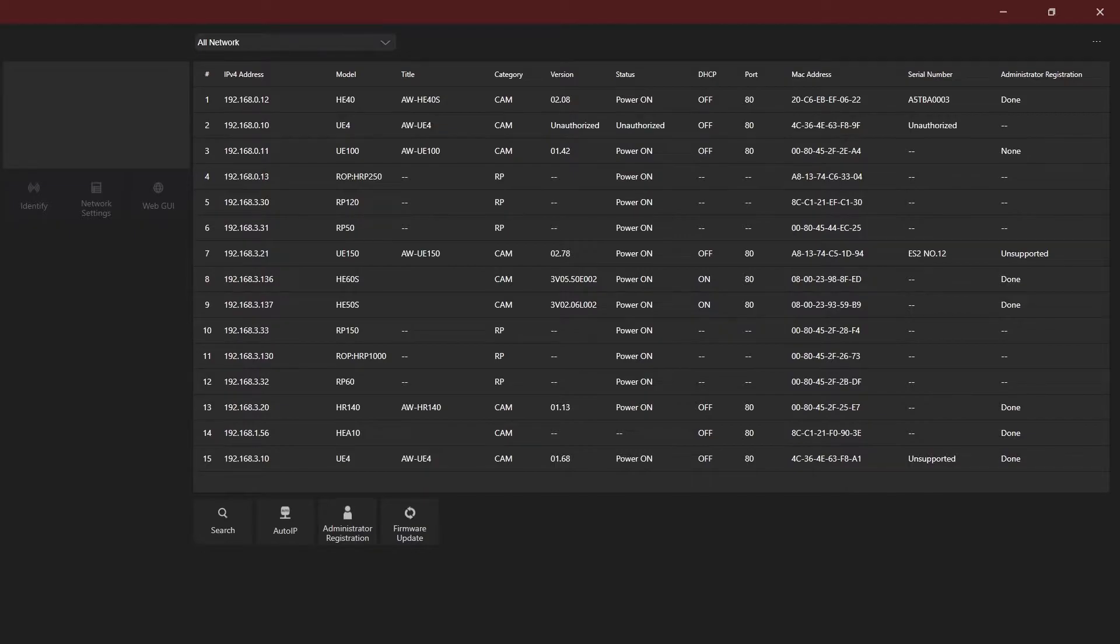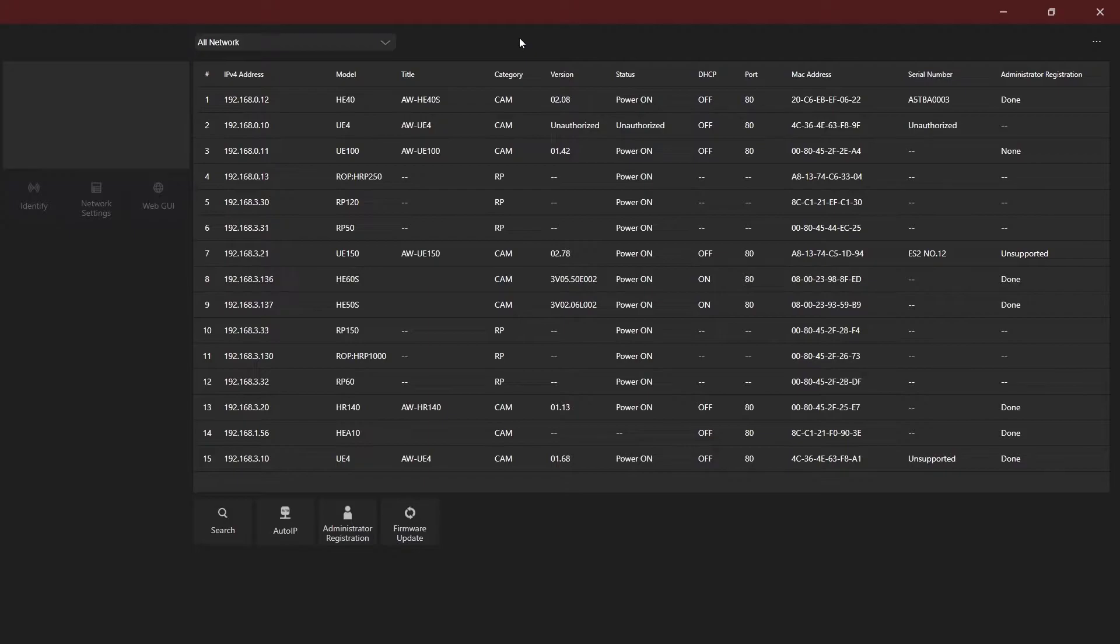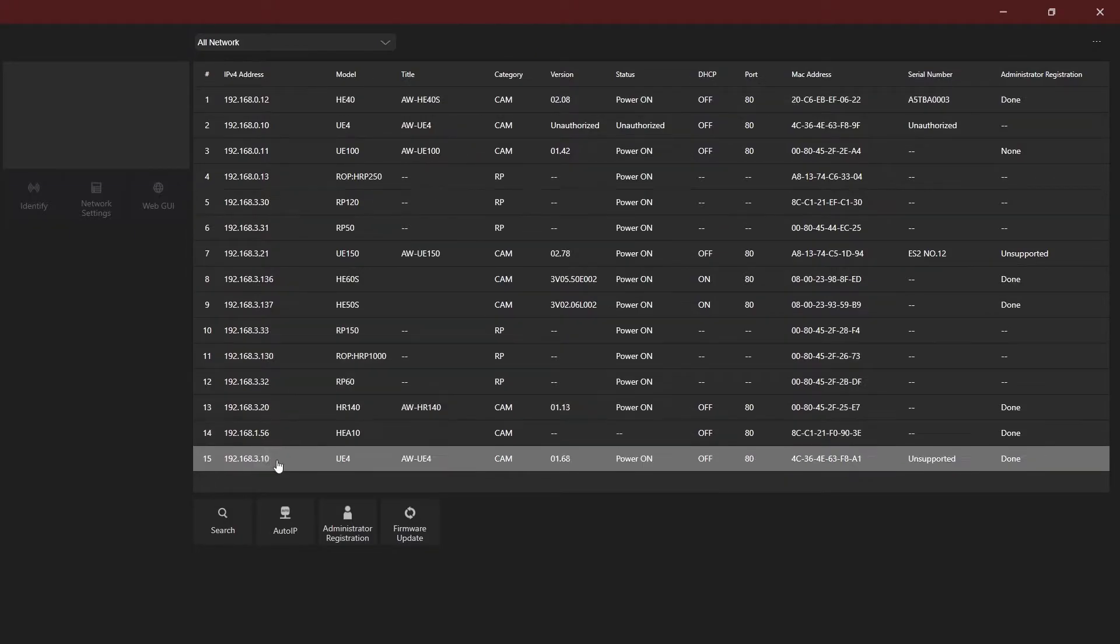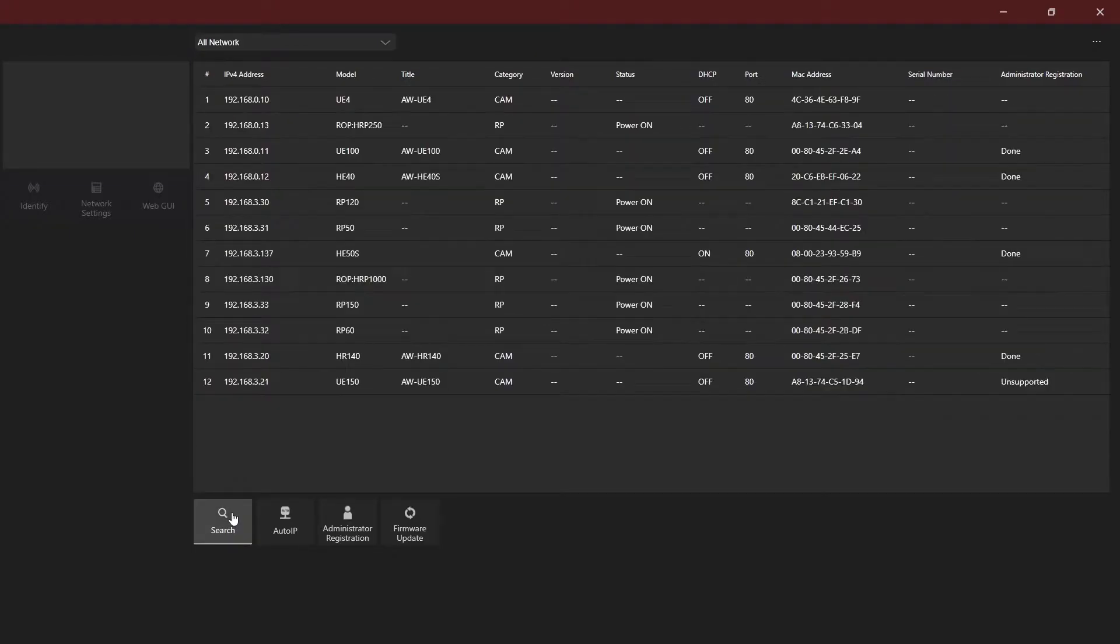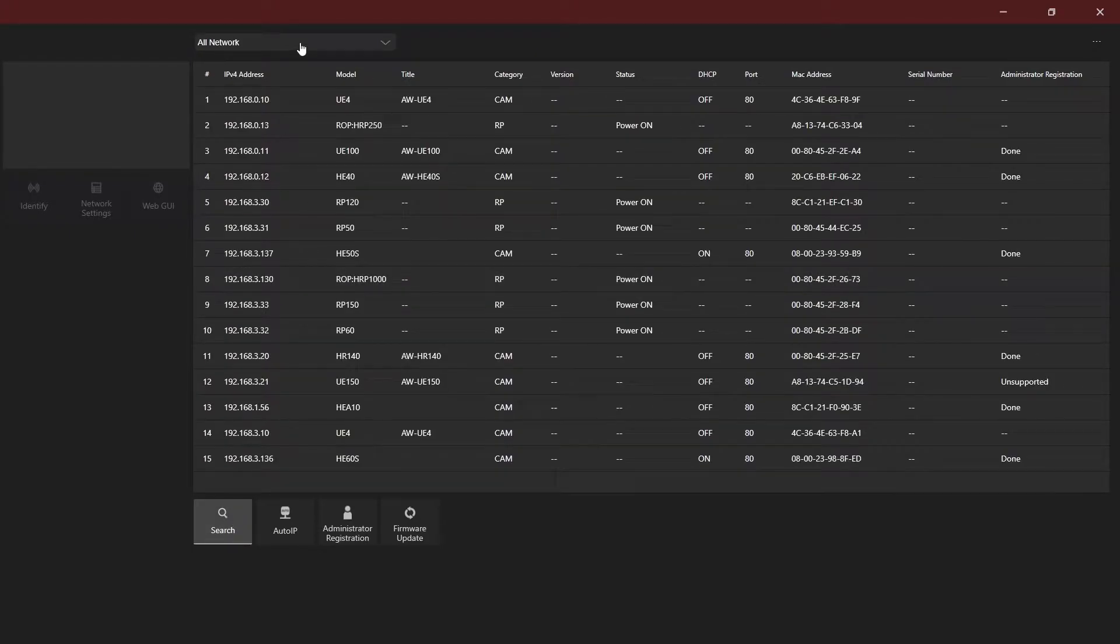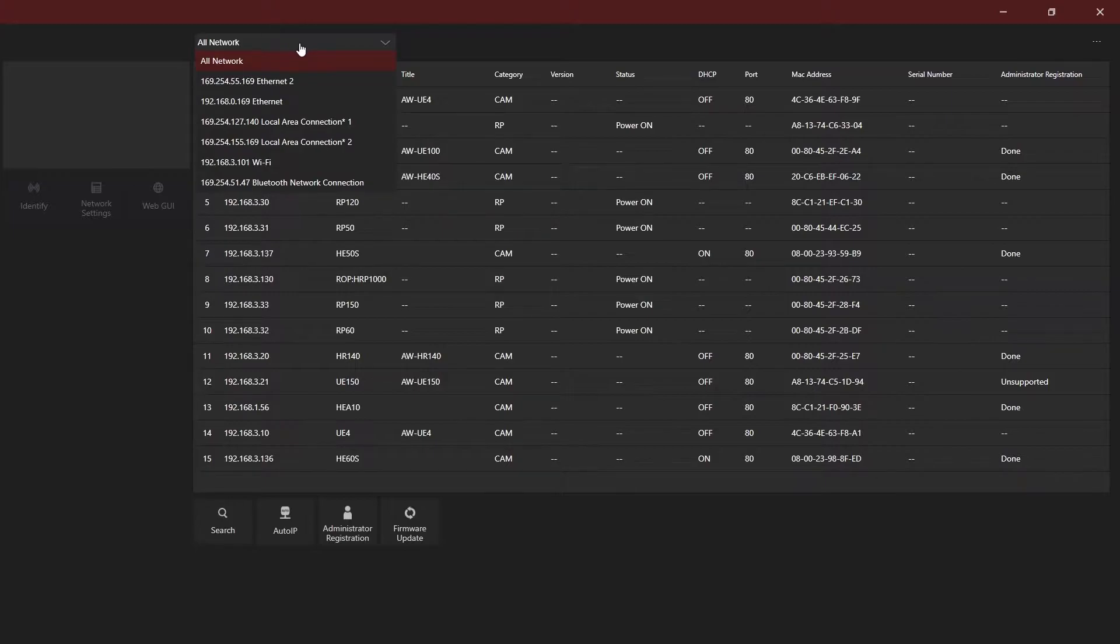When the software first loads, it will auto-search the network for Panasonic devices, or you can press search to manually search for devices. The drop-down menu will also allow you to filter results to a specific NIC.